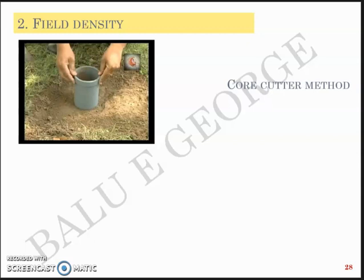Good morning. We will continue our discussion on the first module of Geotechnical Engineering 1. To refresh, we started off with an introduction to soil mechanics, how soil is formed by physical disintegration and chemical decomposition. We briefly touched upon major soil deposits in India and defined terms like void ratio, porosity, degree of saturation, air content, specific gravity, moisture content, unit weight, etc., based on the three-phase system diagram. Then we moved on to relations connecting these properties, and in the previous video we discussed the determination of water content by oven drying method and specific gravity using the pycnometer method.